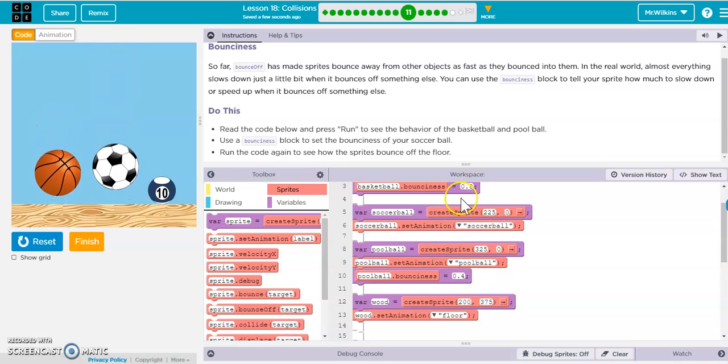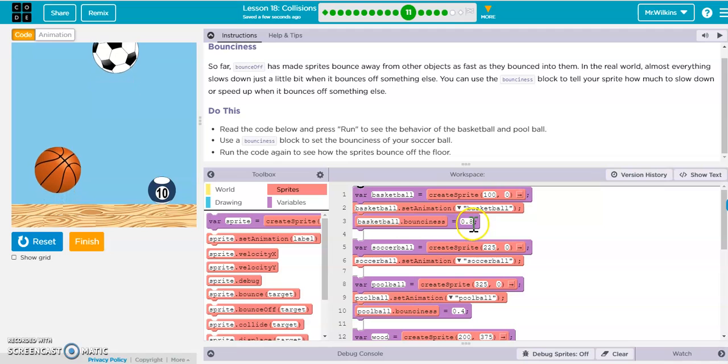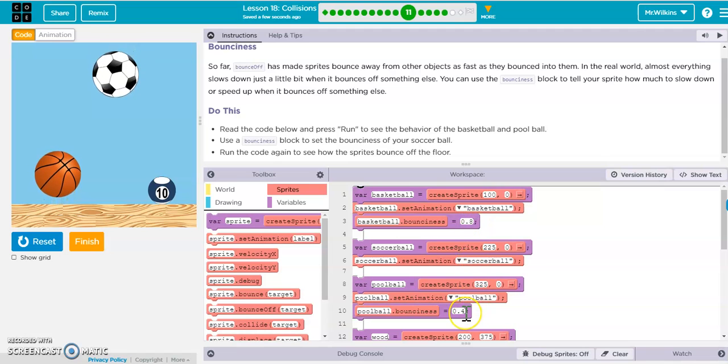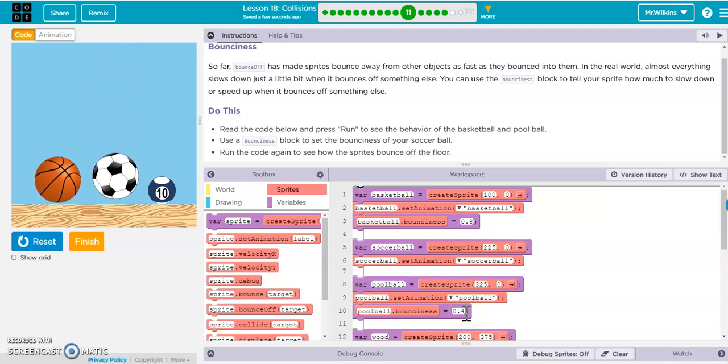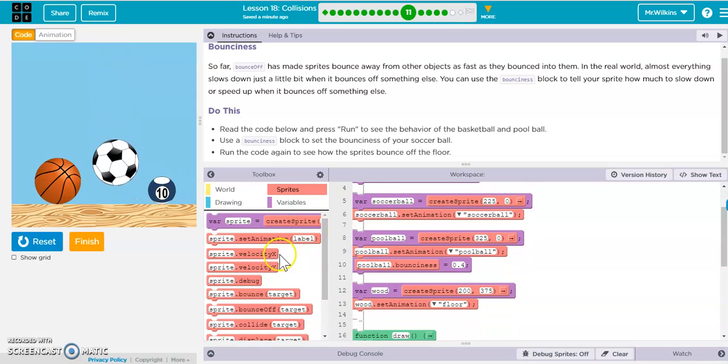That's based on the bounciness percentage. You can treat it like a percent: basketball is like 80% bouncy, the blue ball is 40% bouncy, and the soccer ball is 100% bouncy.